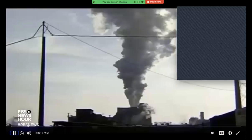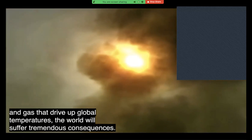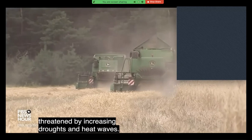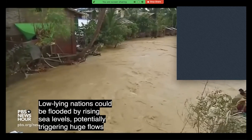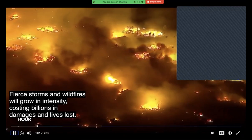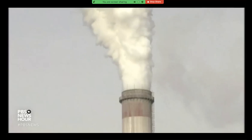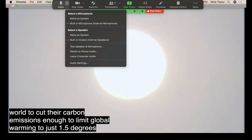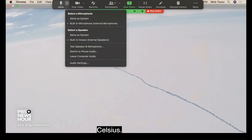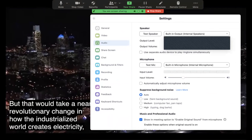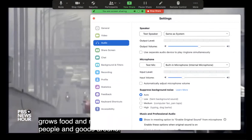The report says that unless the world immediately begins reducing the burning of coal, oil, and gas that drive up global temperatures, the world will suffer tremendous consequences. By as early as 2040 — just 22 years from now — the UN says global food supplies will be threatened by increasing droughts and heat waves; low-lying nations could be flooded by rising sea levels, potentially triggering huge flows of refugees; fierce storms and wildfires will grow in intensity, costing billions in damages and lives lost. To keep even more drastic impacts at bay, the UN report urges governments to cut carbon emissions enough to limit global warming to just 1.5 degrees Celsius above pre-industrial levels, but that would take a near-revolutionary change in how the industrialized world creates electricity, grows food, and moves people and goods.